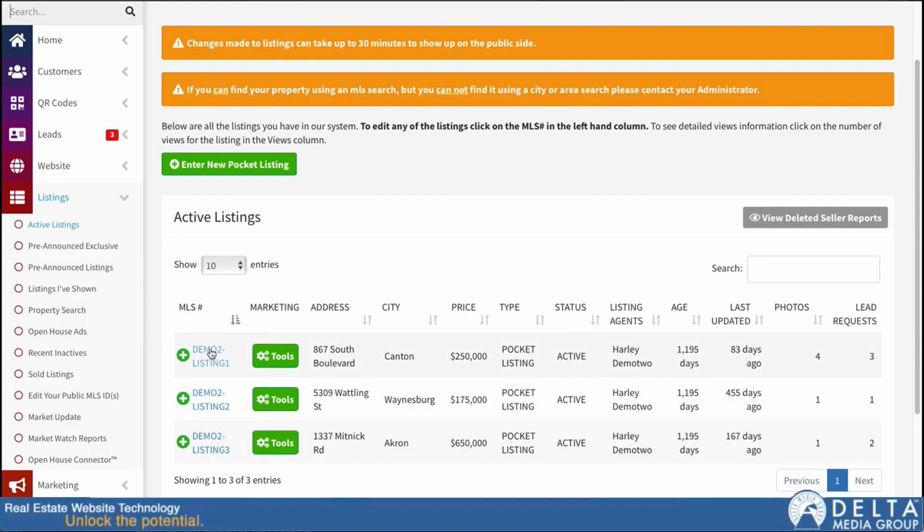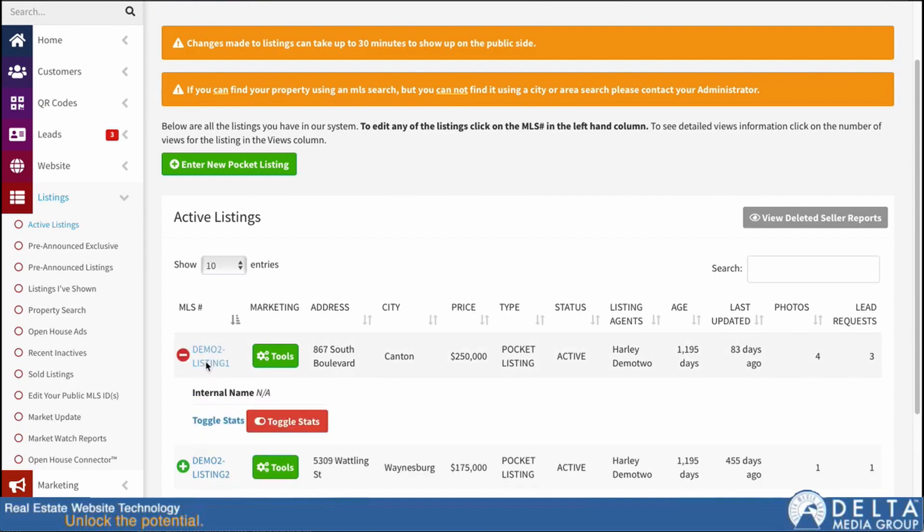In this case, we have our MLS ID column. You can see these aren't really MLS IDs for me for test listings, but that's where I'll click. So that brings up our listing detail page.